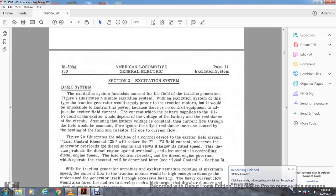American Local and General Electric Instructional School 800A, page 150, page 11, in excitation systems, section 2, excitation systems.